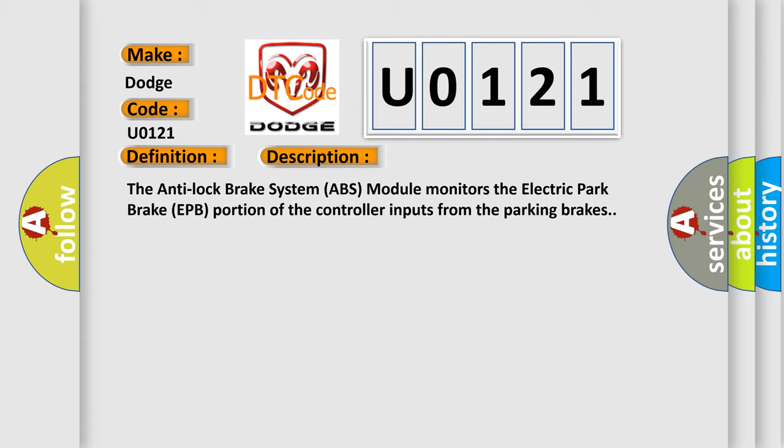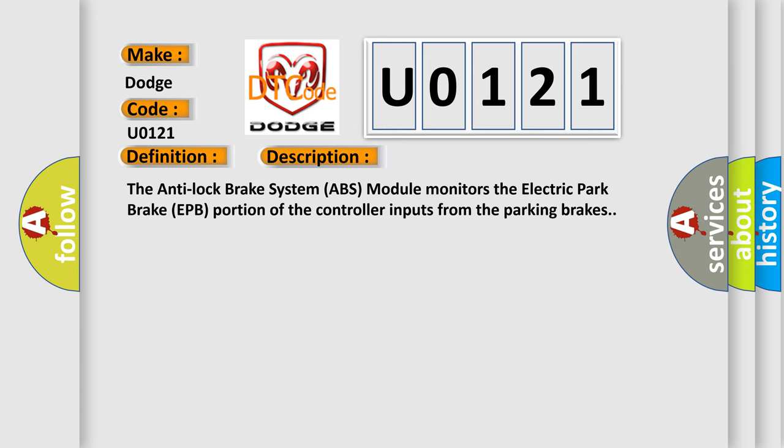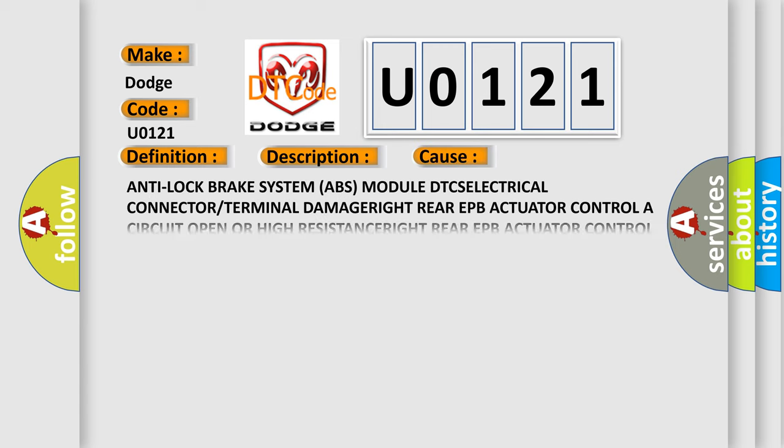This diagnostic error occurs most often in these cases: Anti-Lock Brake System (ABS) Module DTC Set Electrical Connector or Terminal Damaged, Right Rear EPB Actuator Controller Circuit Open or High Resistance, Right Rear EPB Actuator Control B Circuit Open or High Resistance, Right Rear Electric Parking Brake (EPB) Actuator, Anti-Lock Brake System (ABS) Module.